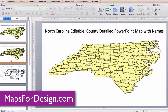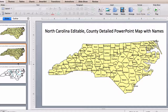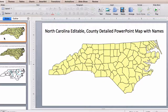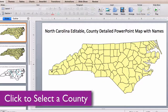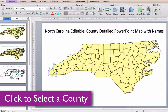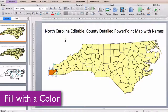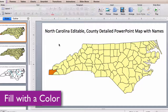Let me show you how easy it is to edit this map. Each county is an individual object that you can select and color. Just click on it with your pointer so it's selected, go up into your ribbon, pick a color, and add a new color.